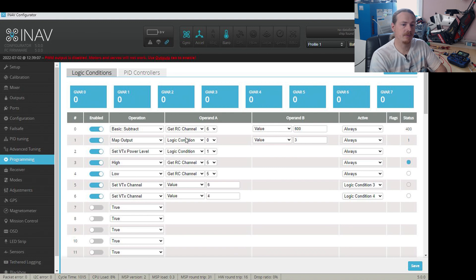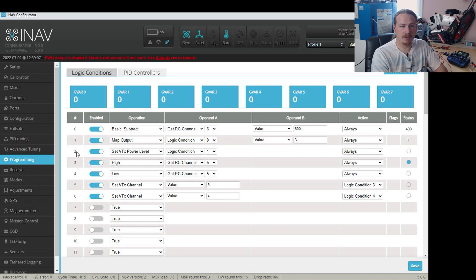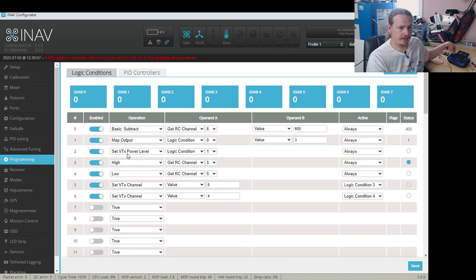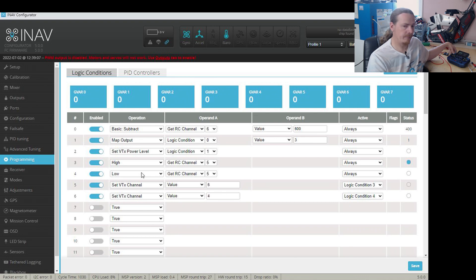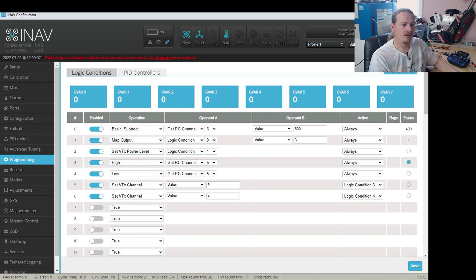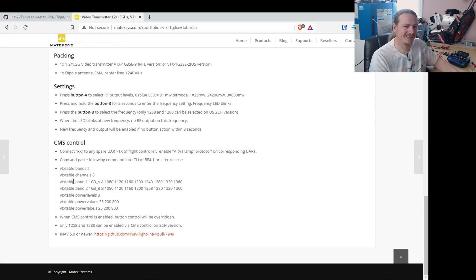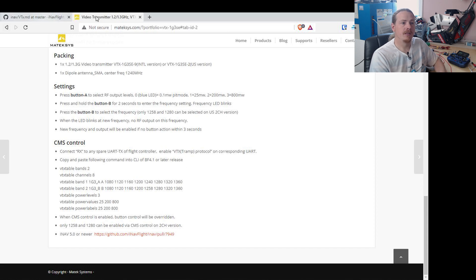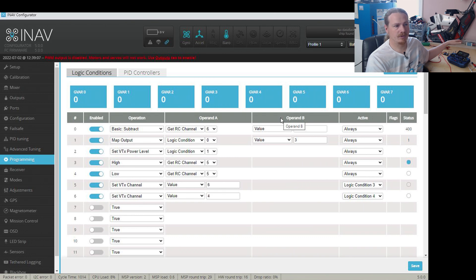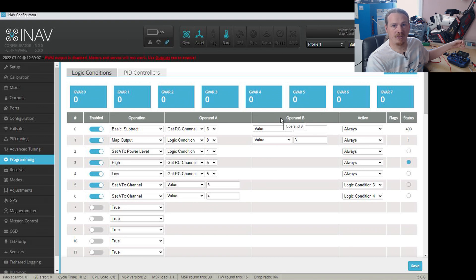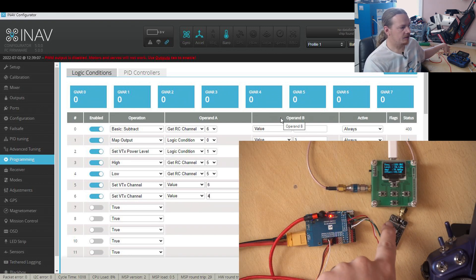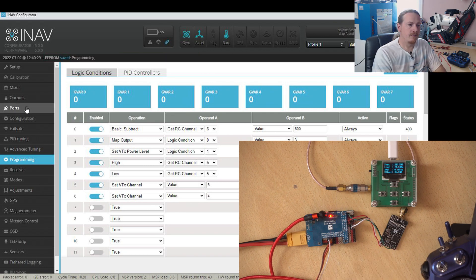So just to show you this working, of course, it's not going to do anything on the VTX at the moment. I've got the first three logic conditions are for changing the power level, which is on this three-way switch here. So you can see it's going from power level 1 to power level 3. And then I'm using just the two-position switch here at the back to switch between channel 6 and channel 4. Channel 6 should be 1280 and channel 4 is 1200. So that's what we're going to be changing between. We'll see the picture either appear or not because the channel is changing. But also the LEDs should indicate it up here as well.